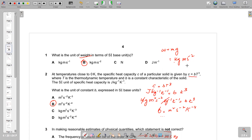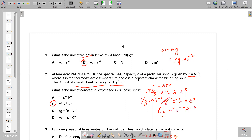The second question gives the equation c = bt³, where c is the heat capacity measured in joules per kilogram per kelvin, and t is temperature measured in kelvin. We need to find the SI unit of b. Replacing c with its unit: joules per kilogram per kelvin divided by kelvin cubed. Joule is kilogram meter squared per second squared, so after canceling and simplifying we get meter squared per second squared per kelvin to the power of 4, which is option B.